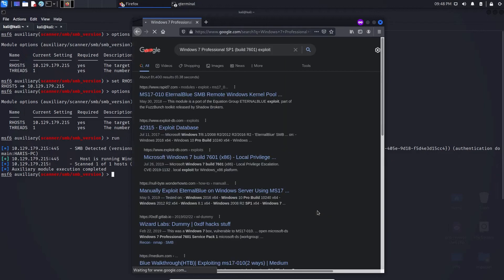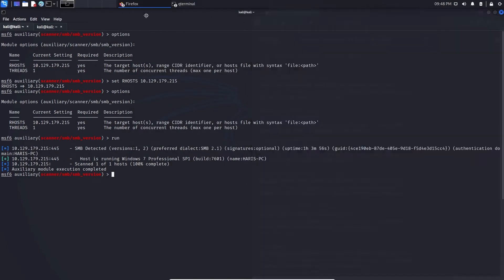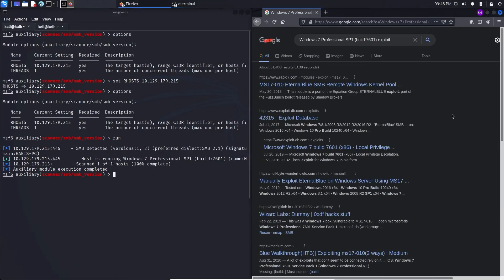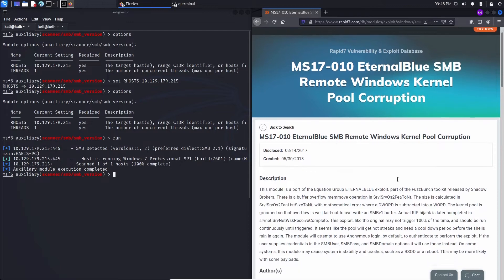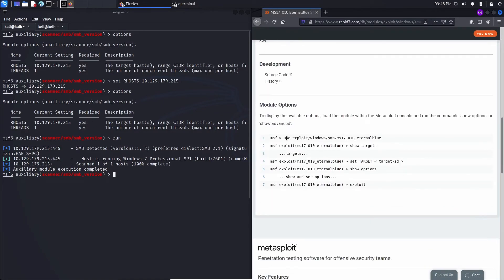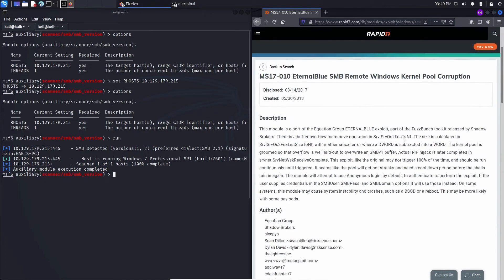We'll paste that into Google and type in 'exploit'. I'm going to click on the first link — Rapid7. Whenever you see Rapid7 when you're using Metasploit, this is great because Rapid7 owns Metasploit. If we go down to the bottom they will give you the exact command or exploit you need to use, so we can literally copy and paste this.